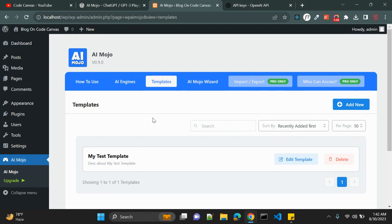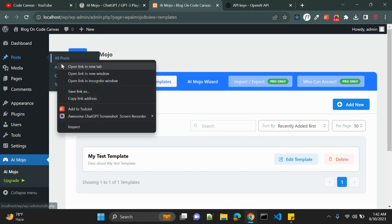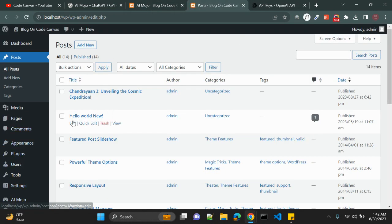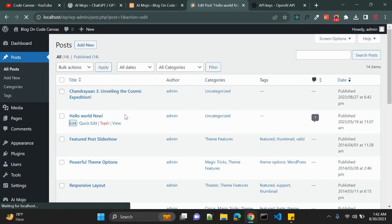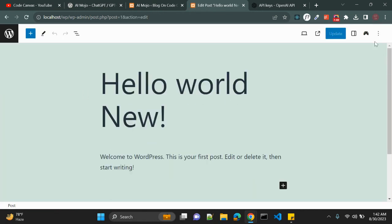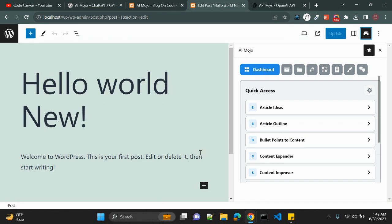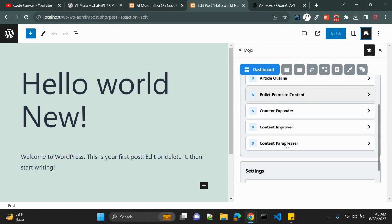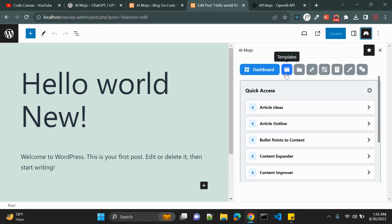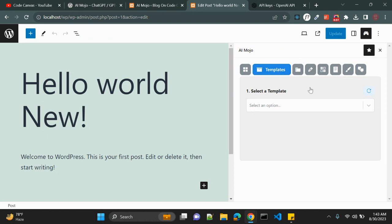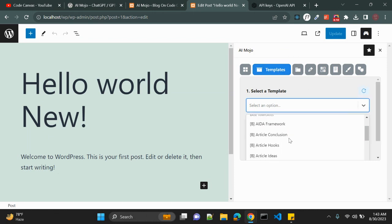The template is now saved. Let me click on All Posts and open the Hello World post. Here you can see the AI Mojo icon — click on it to open the sidebar. You'll see a Quick Access menu with options like Article Ideas, Article Outline, and Bullet Points to Content. Clicking the second option opens a template selector where you can choose from default or custom templates.